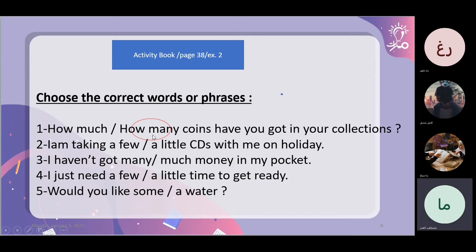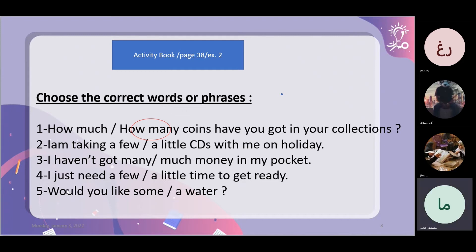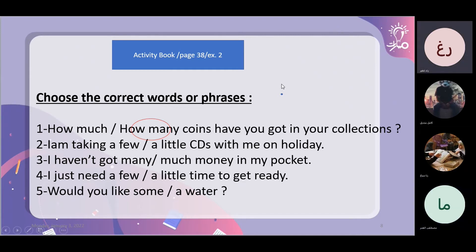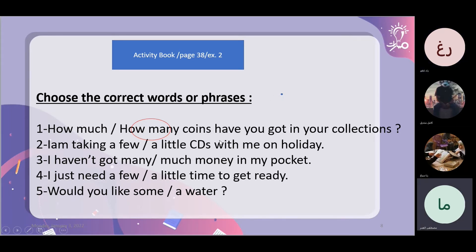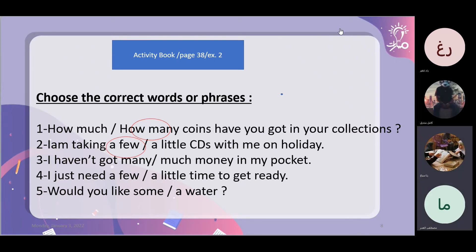I am taking a little series with me on holiday. I haven't got much money in my pocket.